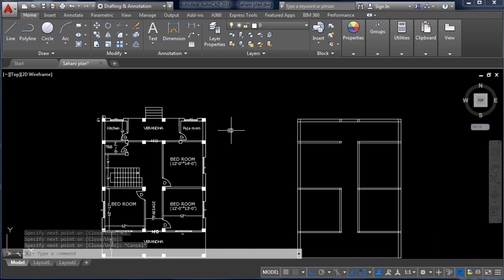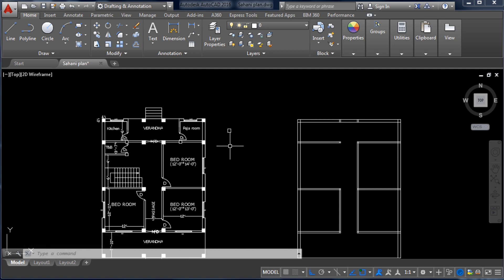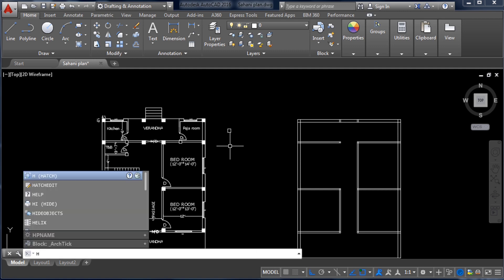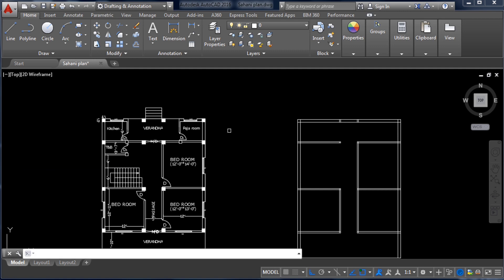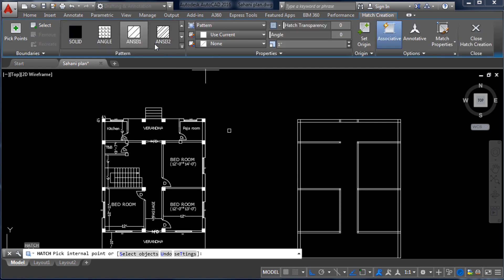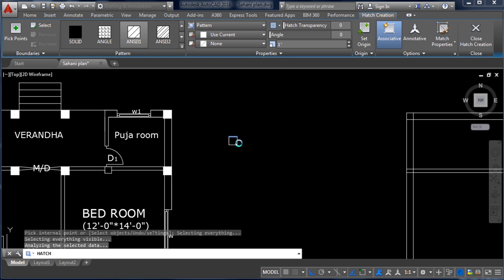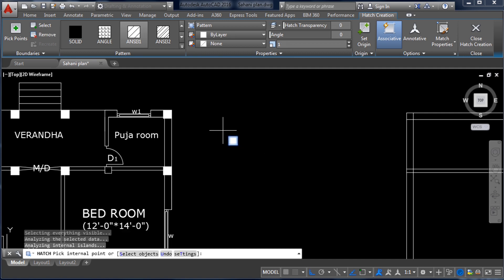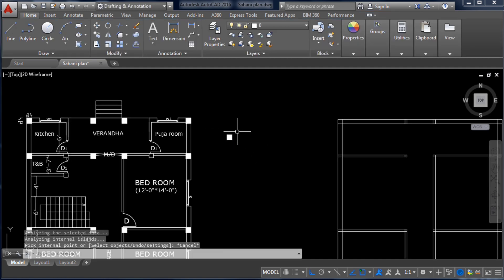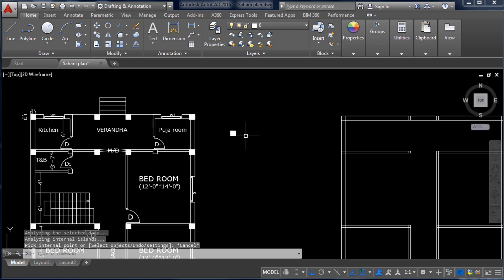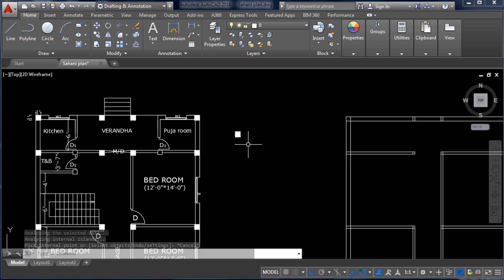To fill the column with a solid color, take the Hatch command — type H, Enter. The Hatch toolbar will appear above. Click any hatch pattern, then click inside the rectangle, and you will get a white-colored solid column.